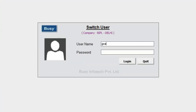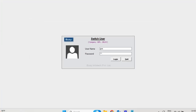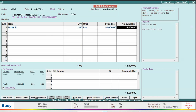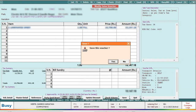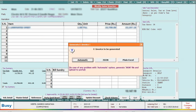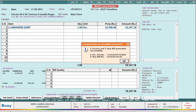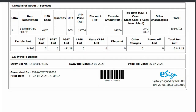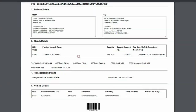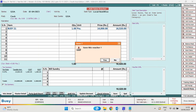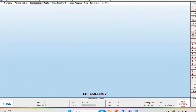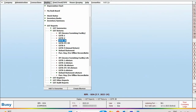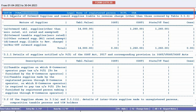Next, we will switch user and login with the Goa branch. We will enter a voucher and generate e-waybill and e-invoice for this transaction. Save the voucher and the e-invoice will be generated automatically. Here you can see the e-waybill and e-invoice, and you can print them as well. When we print this invoice, you can see the GSTIN and company details of Goa appearing. We will check the GST 3B report, and here the GSTIN of the Goa branch is appearing.